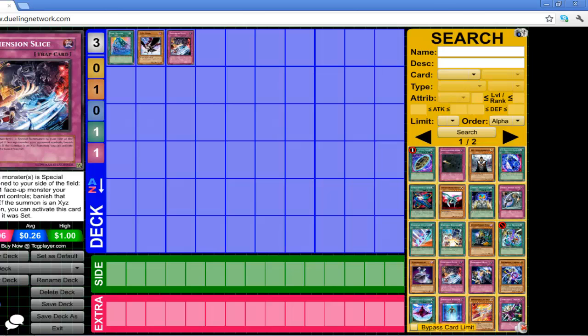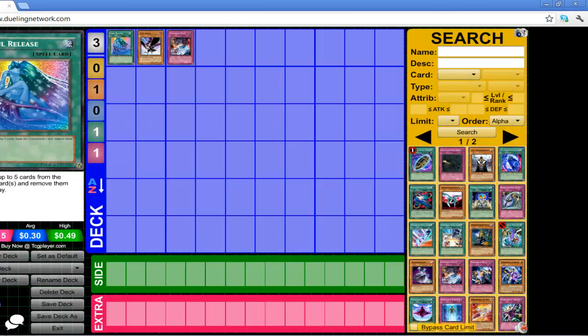So today, we're going to be talking about three cards that basically are not played at all. And one of these cards, I will have to say, I think is the best side-decking card in today's meta, and it makes no sense to me why people don't side it.